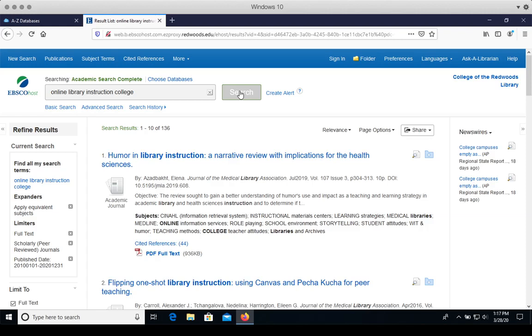At this point, you'll want to start identifying and saving the articles that you might like to use in your research. Skim the titles and abstracts for relevant articles.